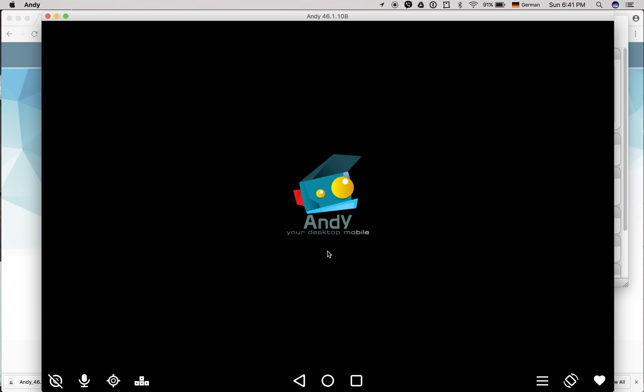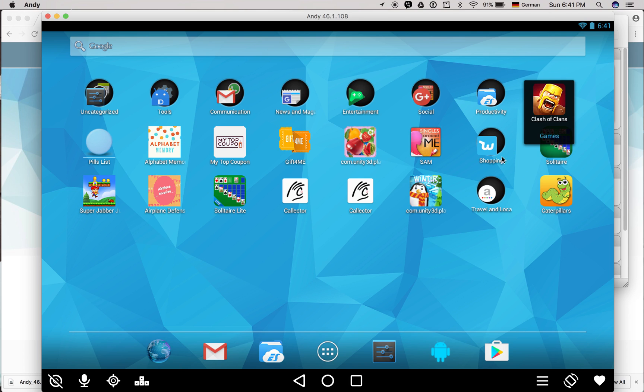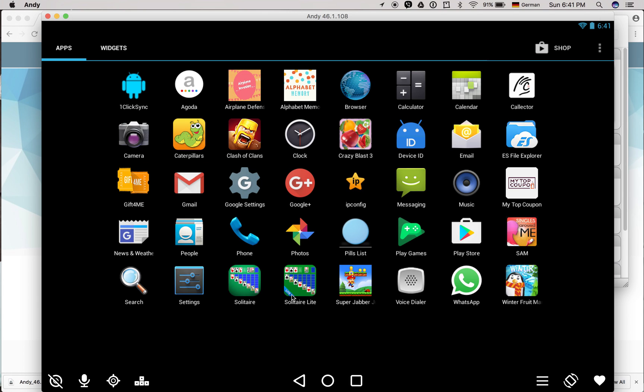You can see the whole tablet-like Android operating system is loaded. I have installed Clash of Clans here, and interestingly, I have installed the WhatsApp application.